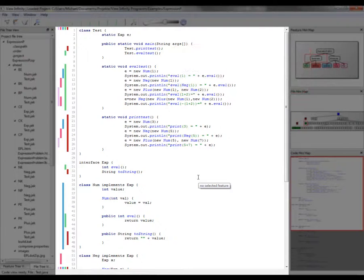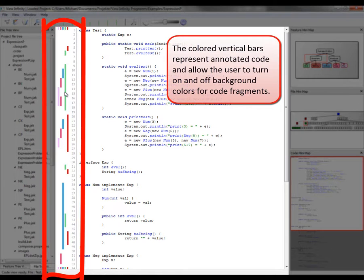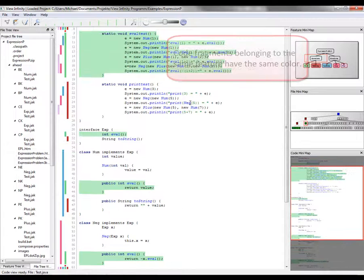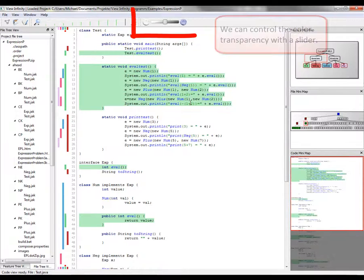The colored vertical bars represent annotated code and allow the user to turn on and off background colors for code fragments. Code fragments belonging to the same feature have the same color.